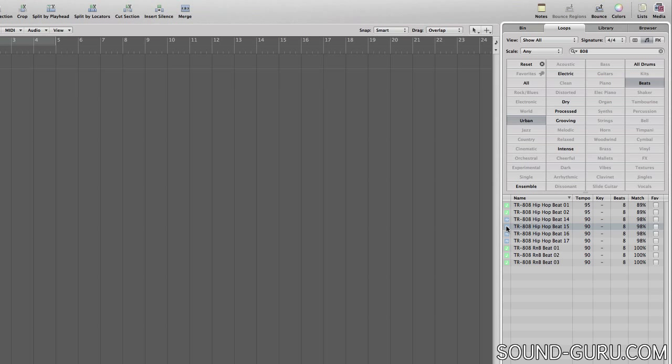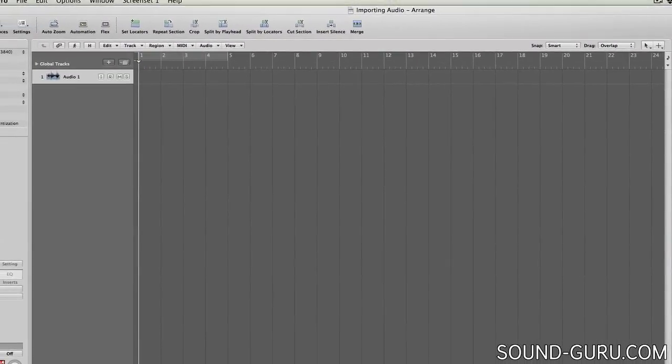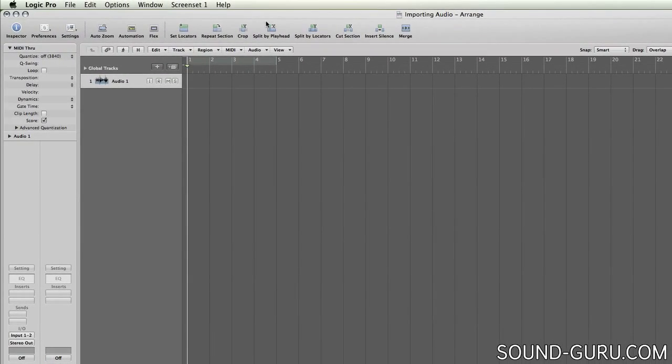That makes adding Apple loops to your tracks quick and easy because you won't have to worry about changing the loop's tempos manually. Many loops can also change to fit the key of your song. First we have to specify what key our song is in.